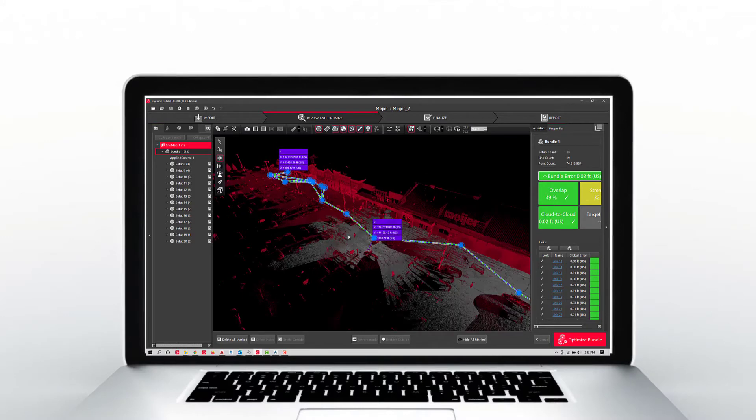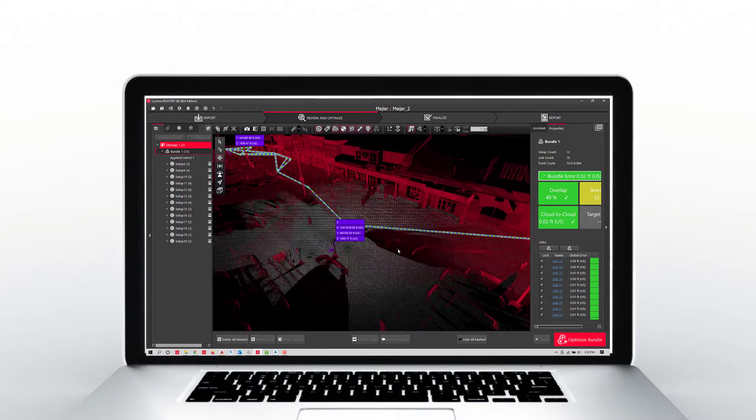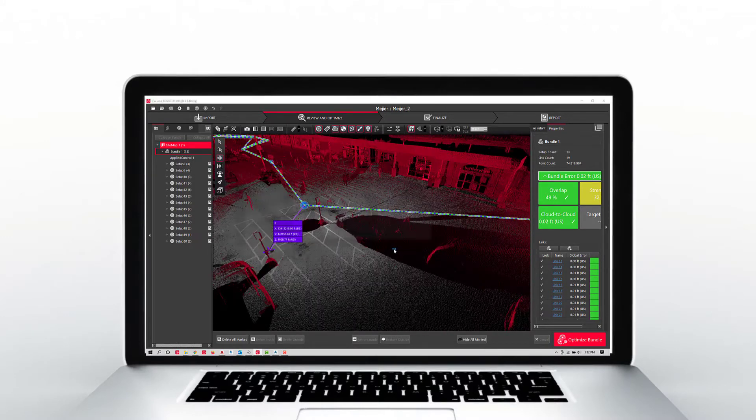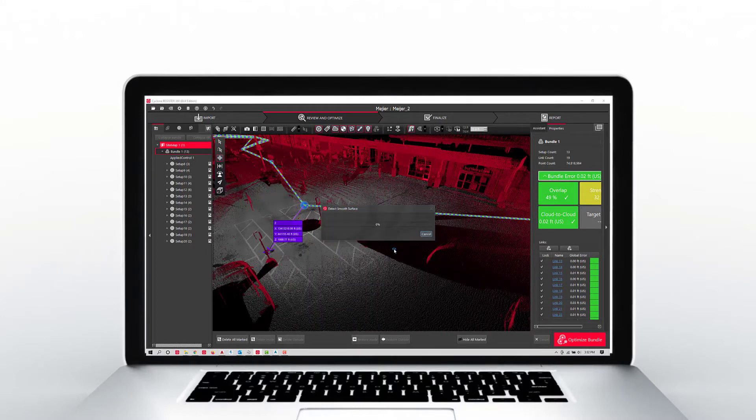Hopefully everybody's been introduced and is now using Leica Register 360. They have a new feature in there that allows you to remove noise.